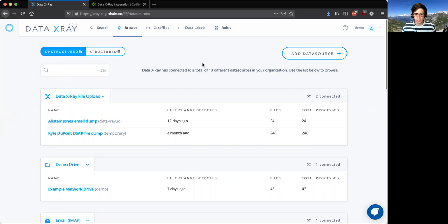As you know, Data X-Ray is the best way to get unstructured data into Calibra. We support all types of unstructured data sources from One Drives to Google Drive, Box, Network Drives, Azure Cloud, and more.